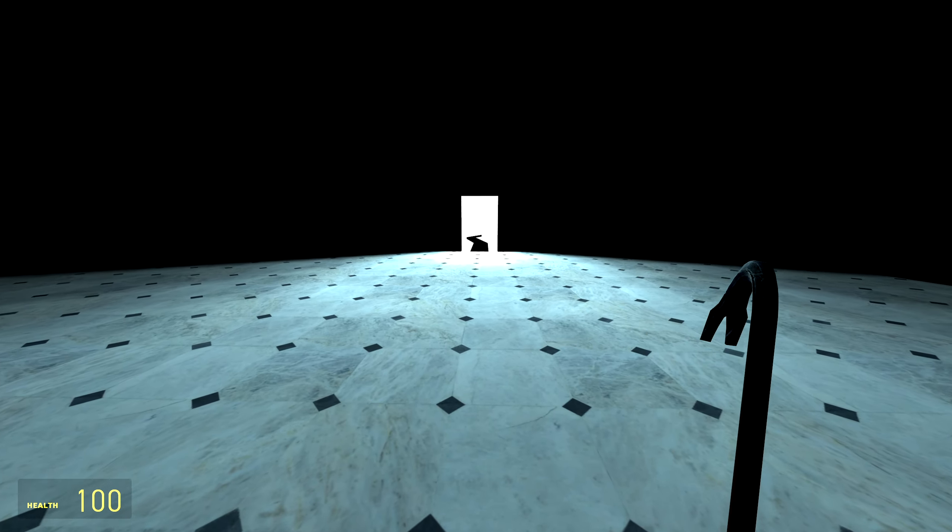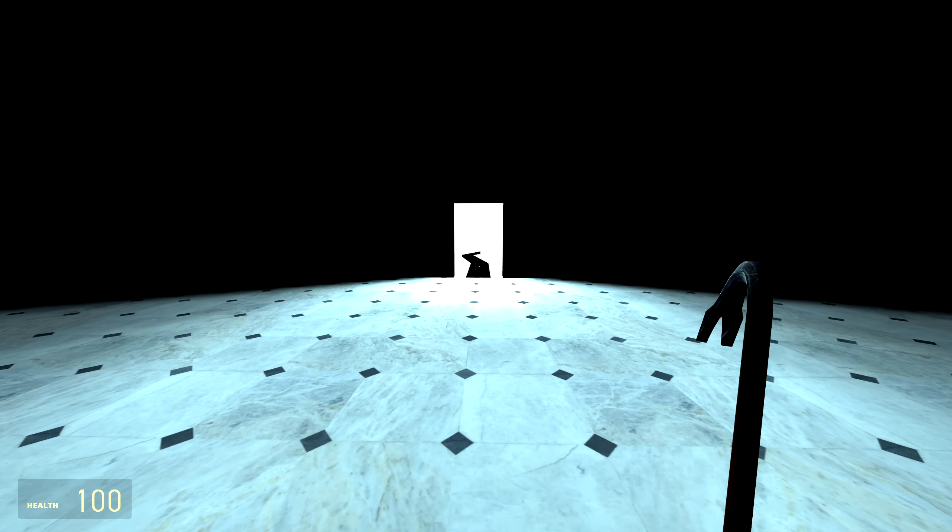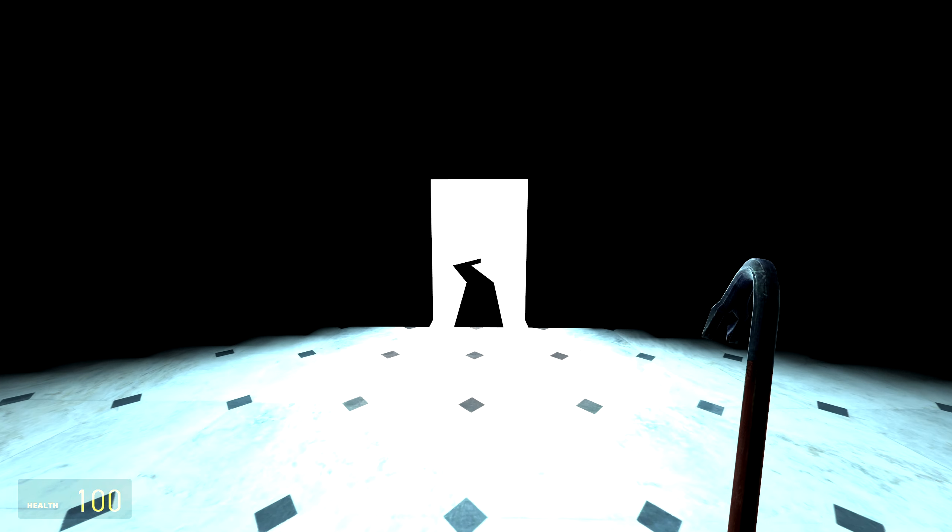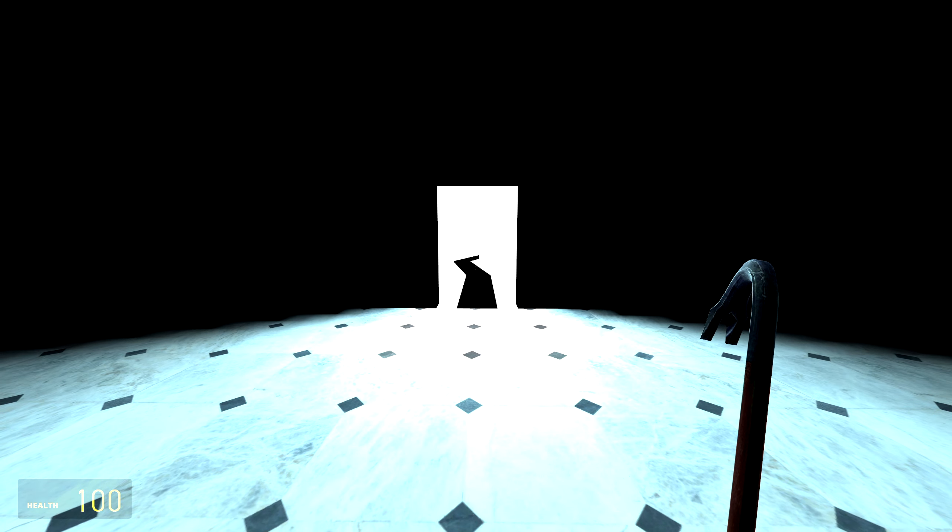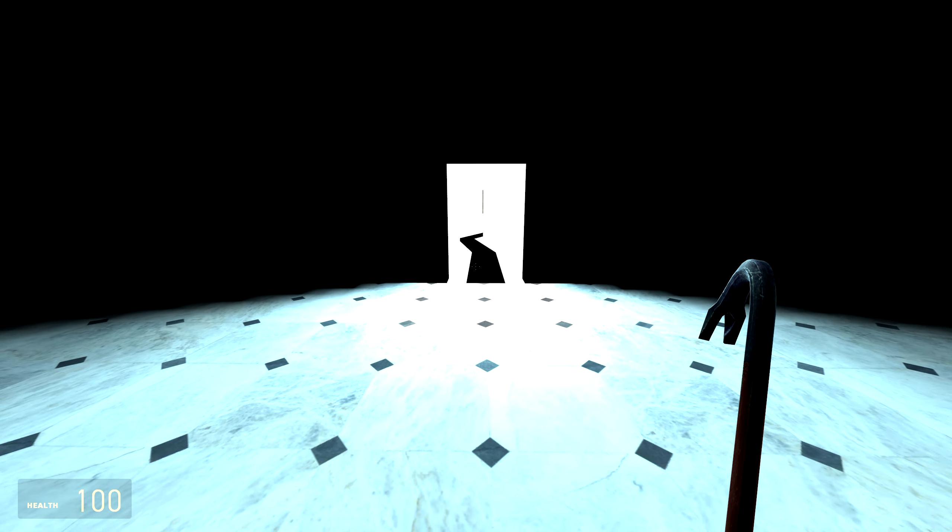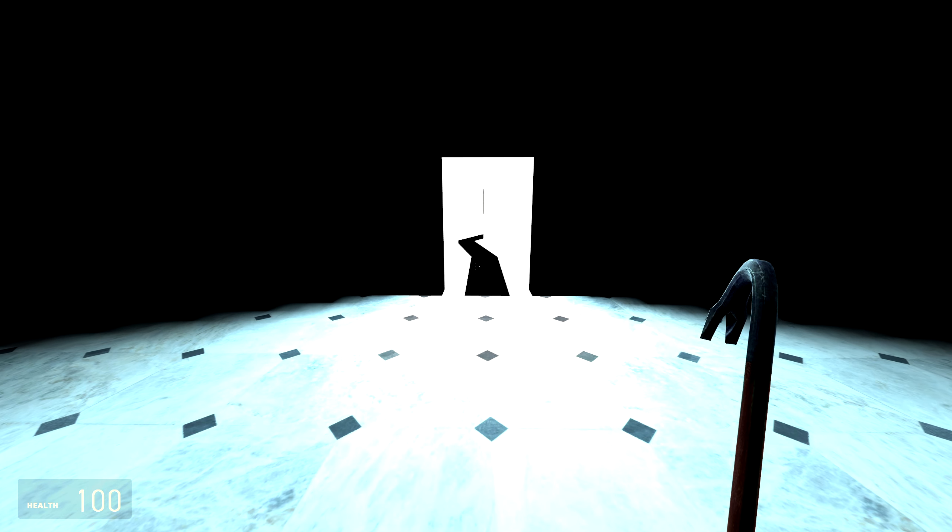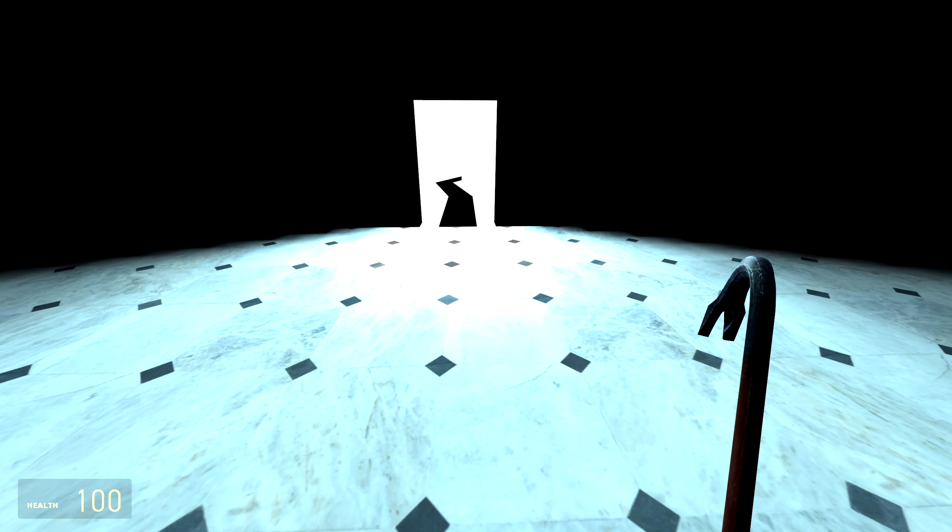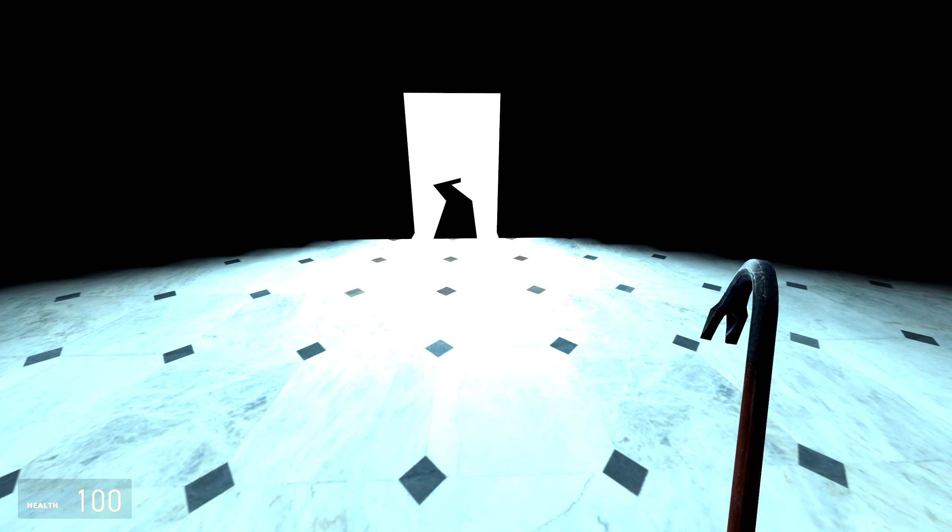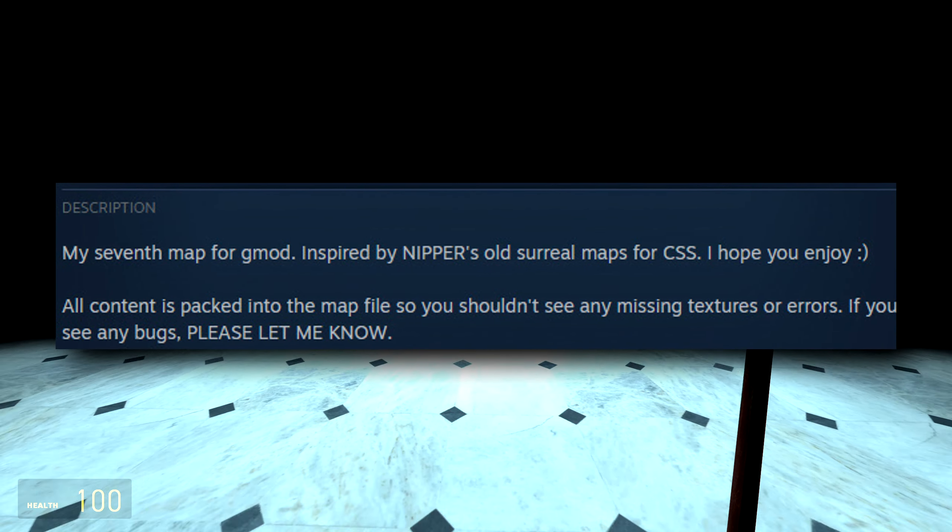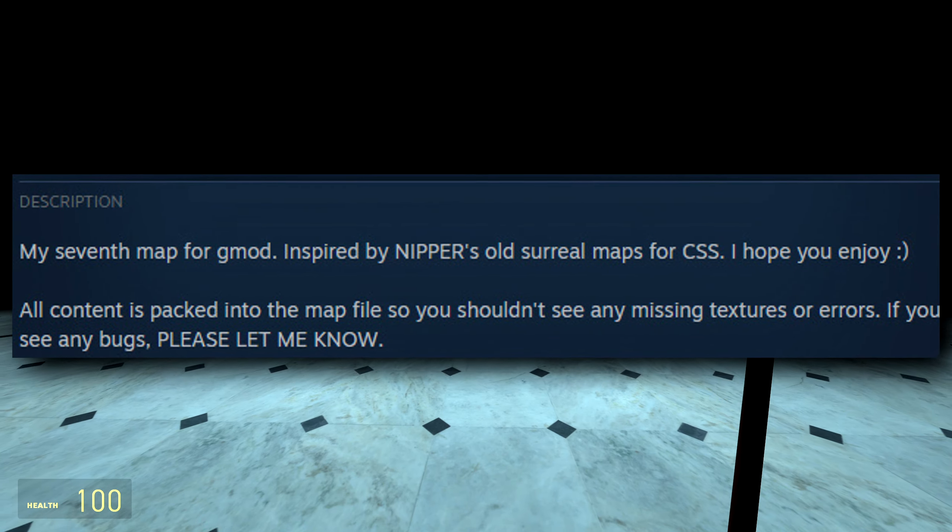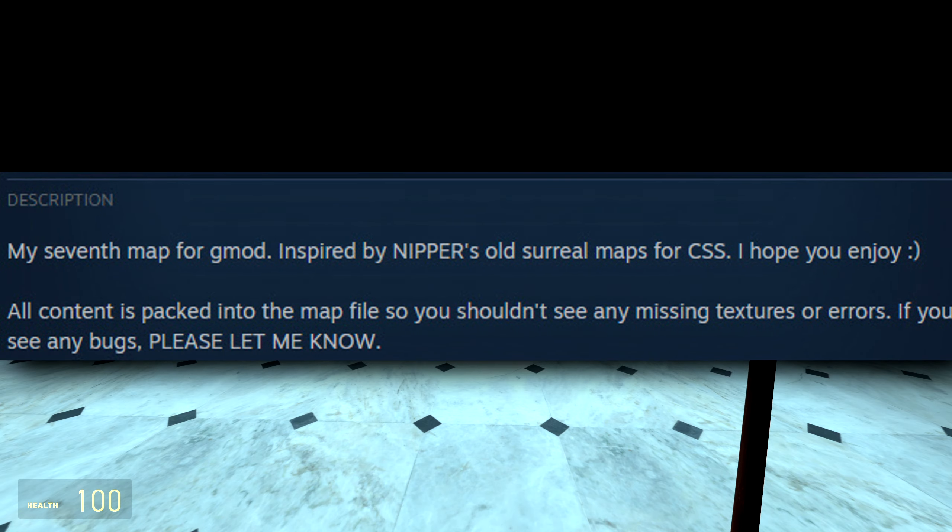Today we're going to be taking a look at a map that really is going to bring some good memories back to some of you out there that remember when I used to do the abstract maps. Because this itself is an abstract map, and the creator even said that it is based off of Nipper's original abstract maps.